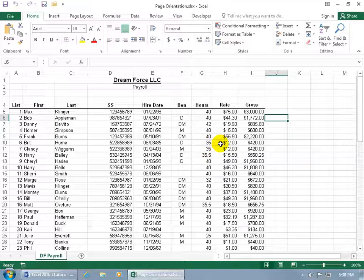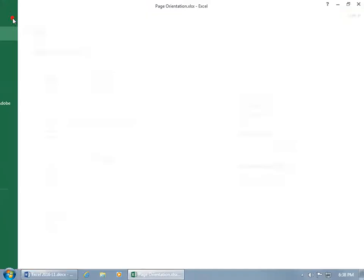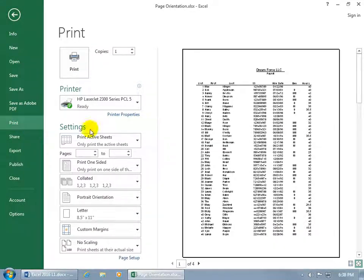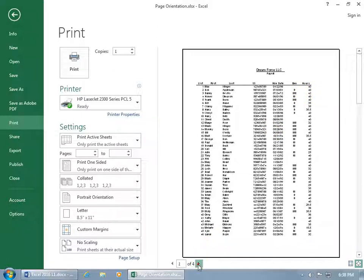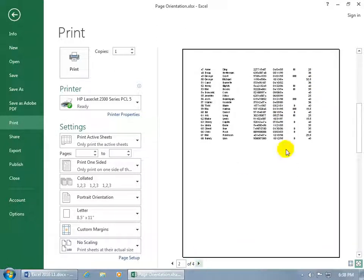For example, to see what it looks like right now, come up here, click on the File tab, go backstage down to Print. In print preview you've got the rate and gross columns cut off. So if I go to page 2, is it there?